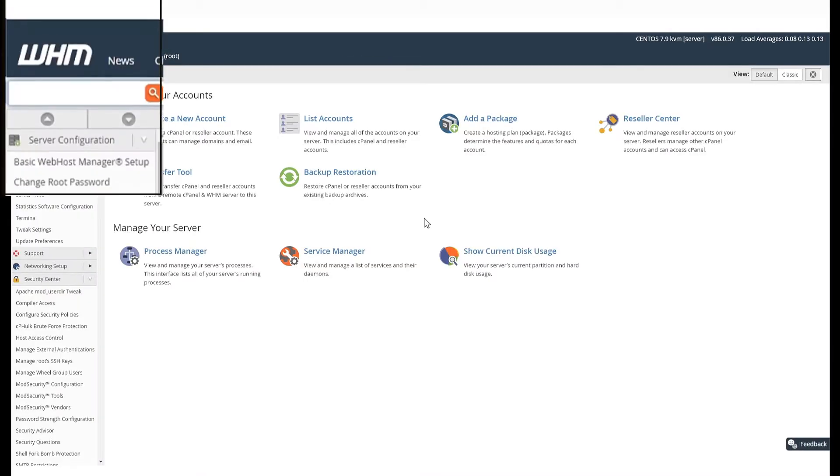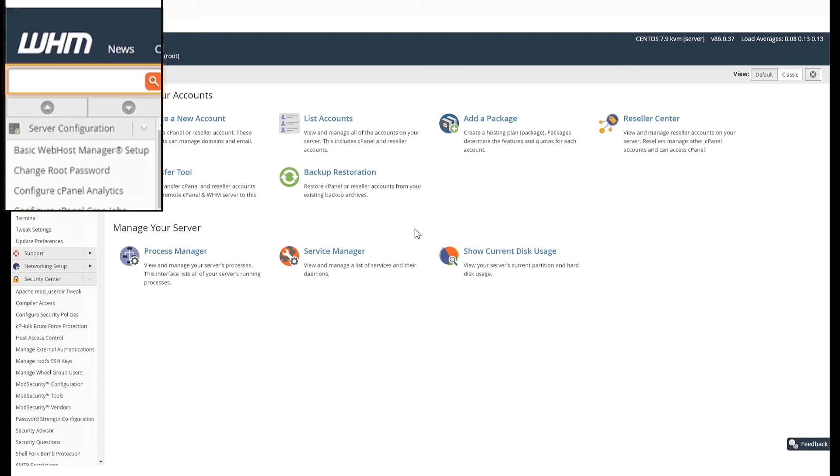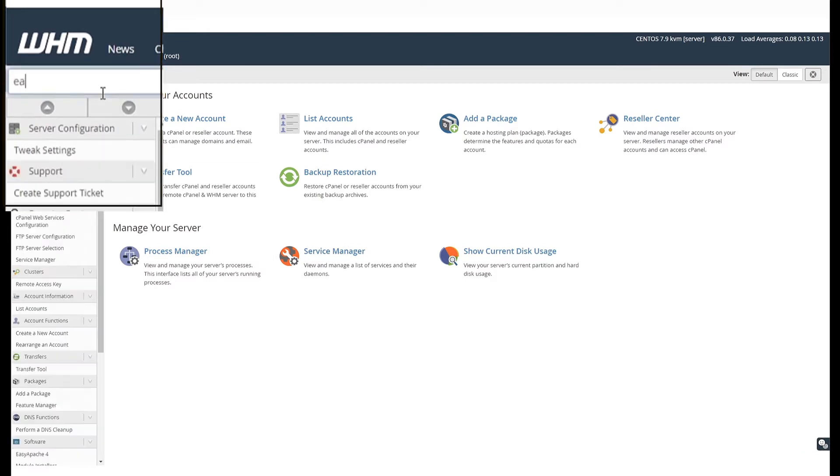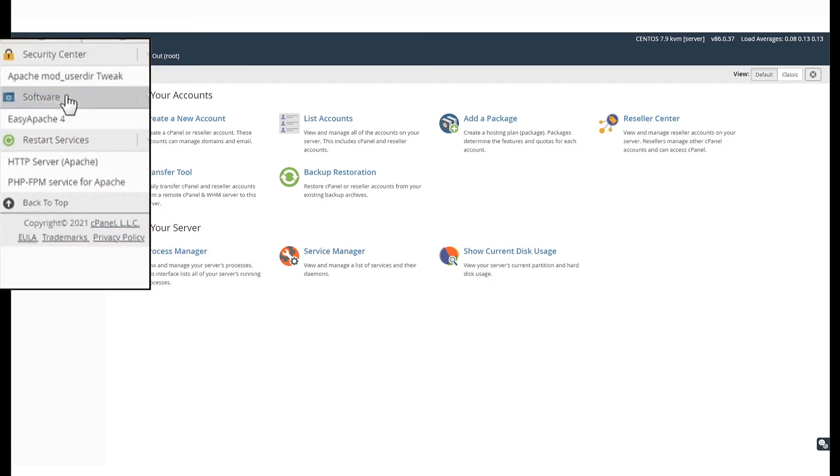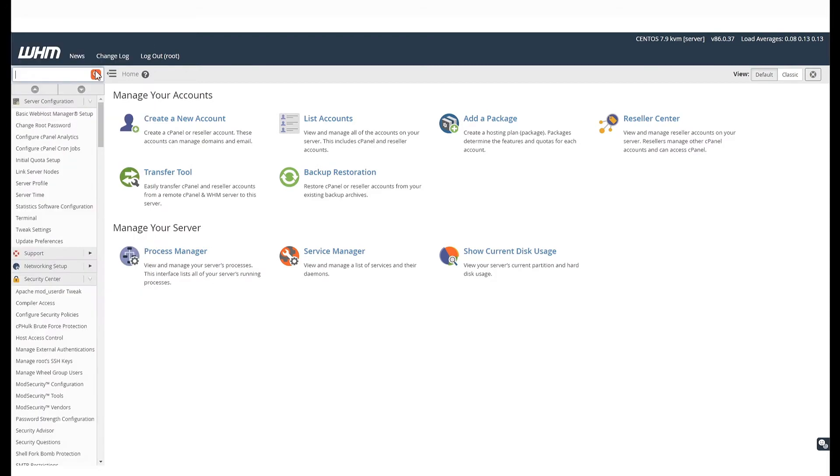In the search bar on the left, search for EasyApache 4. Under the Software tab, you will find the EasyApache 4 option. Click on it.